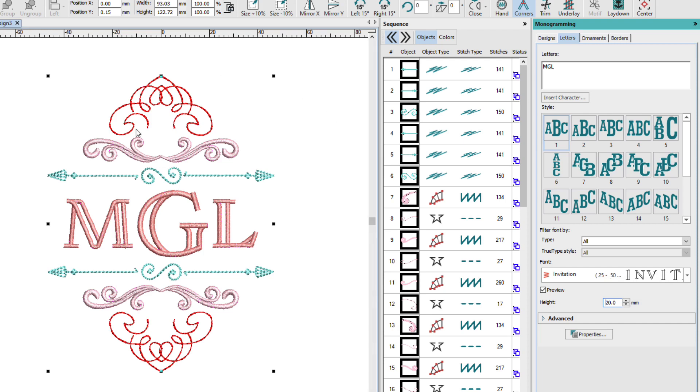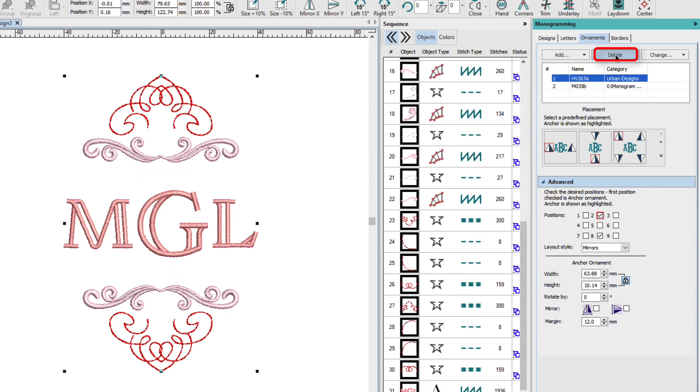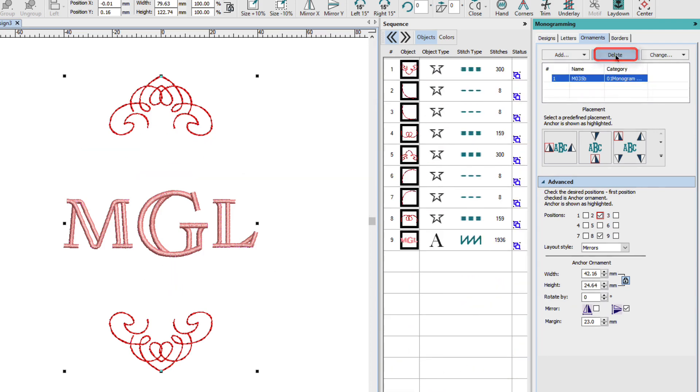Now I might like to change some of these ornaments. So I'll click on the ornaments tab. And remember, you have to have your monogram selected to be able to change it. And I'm going to delete that first one. And I'll delete the second one.